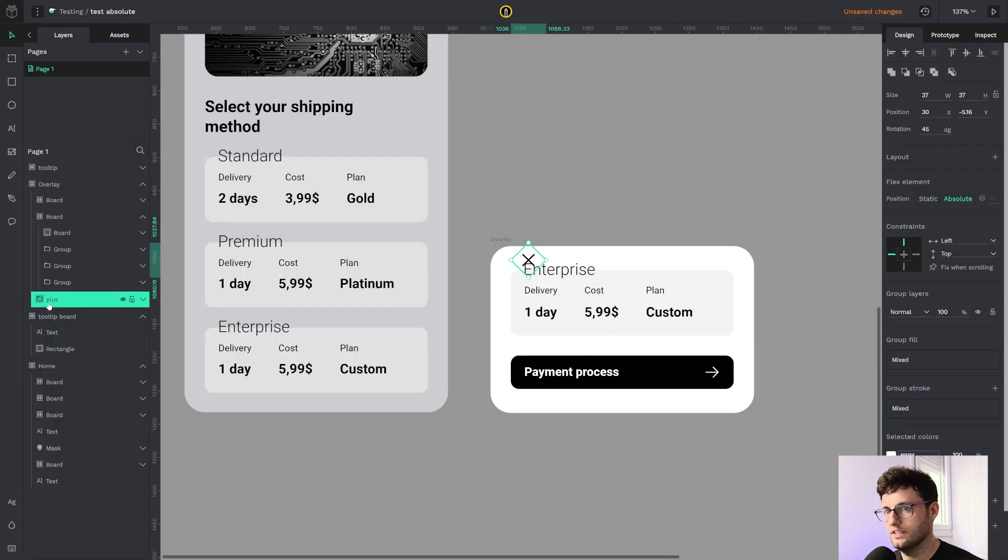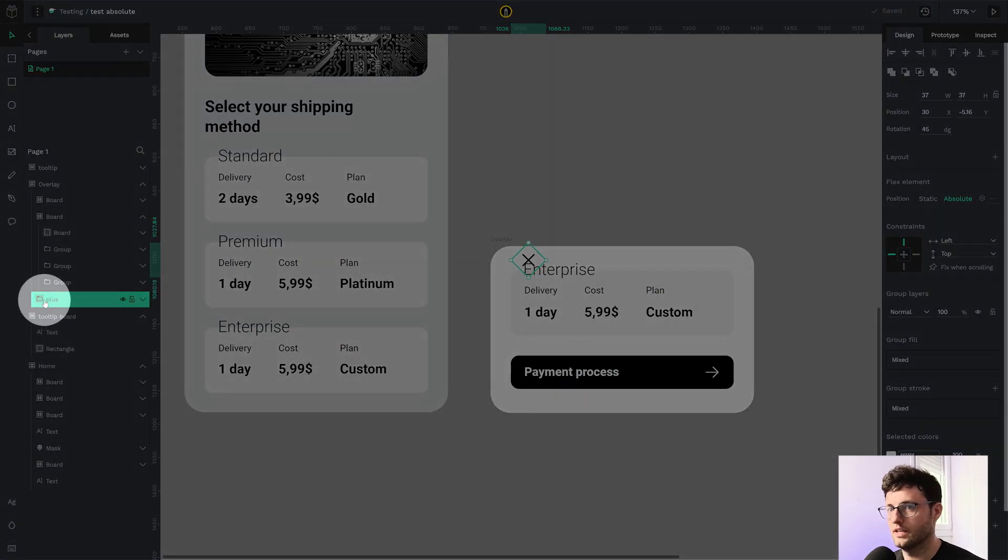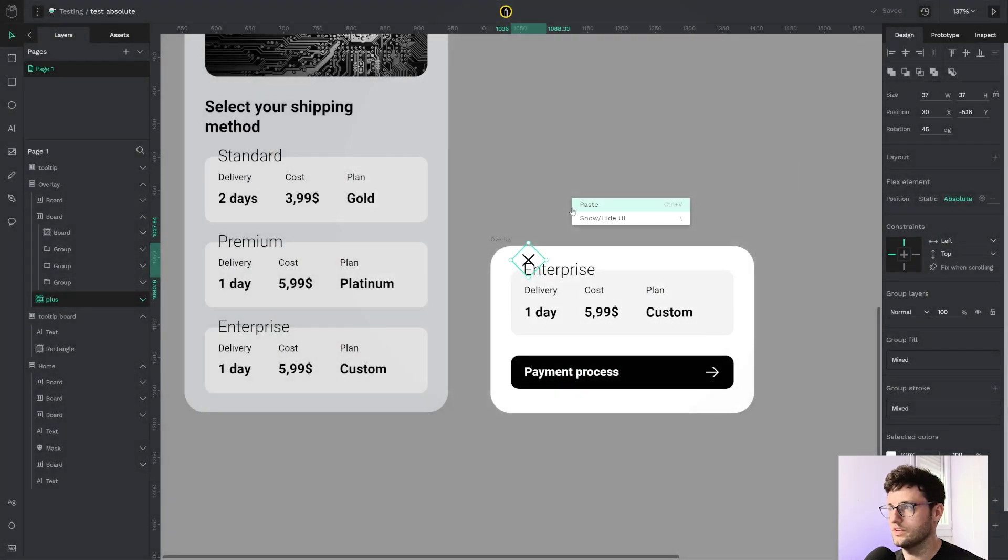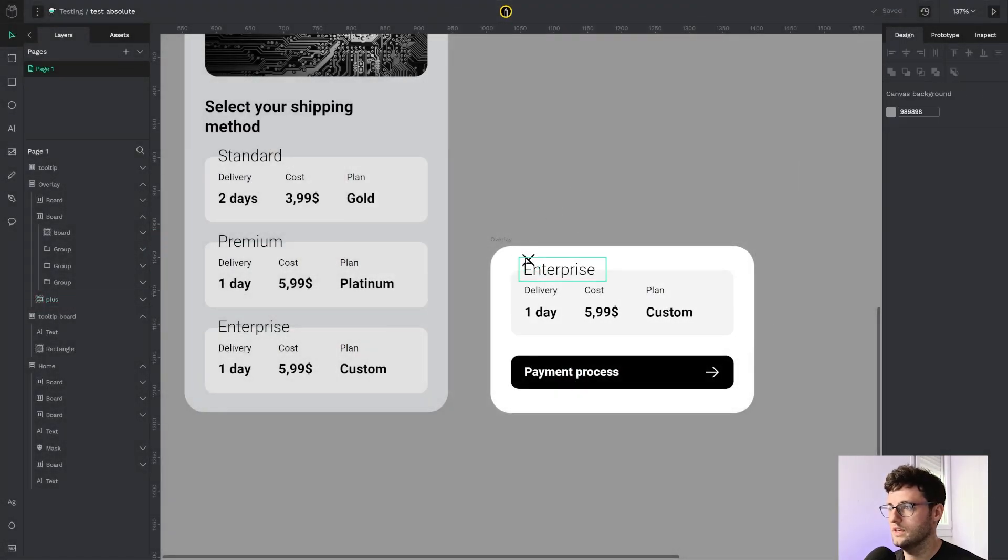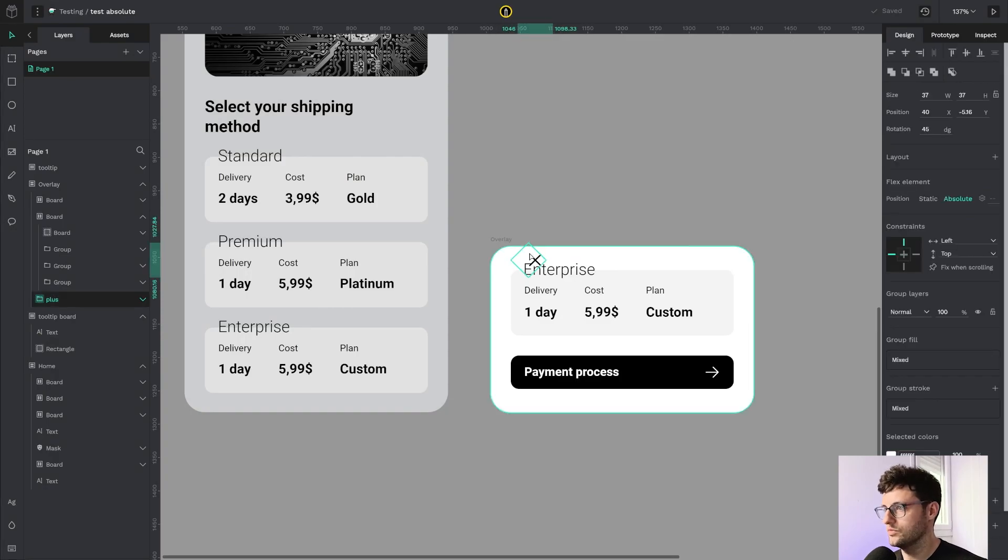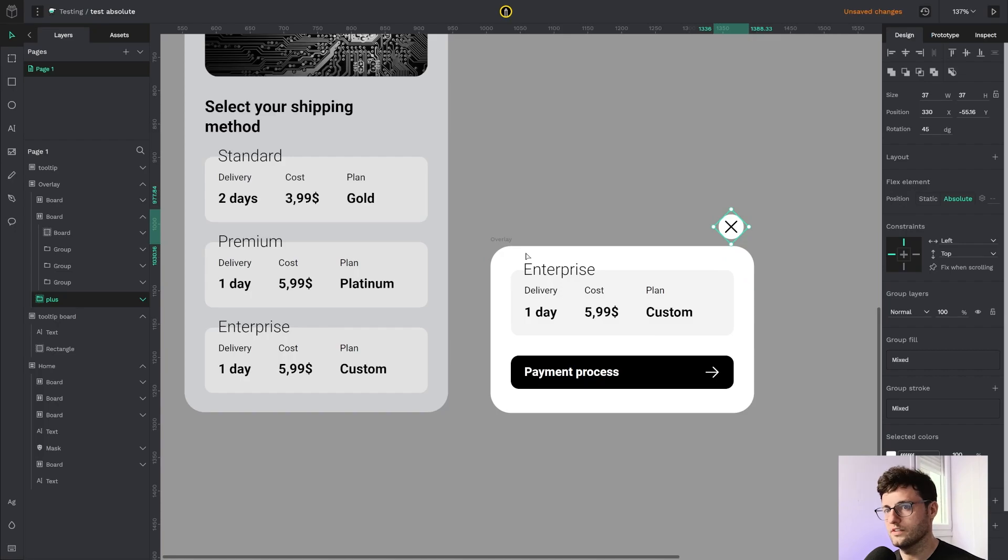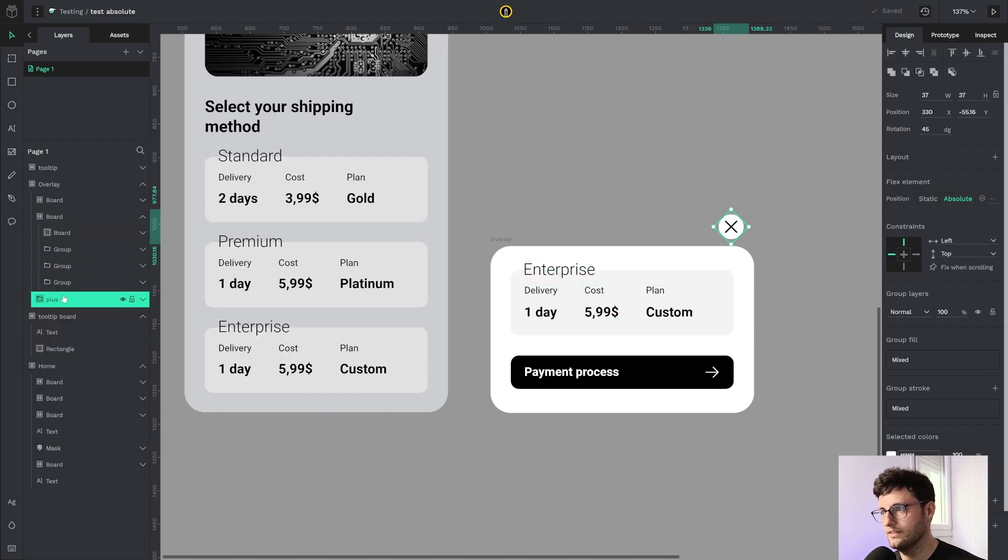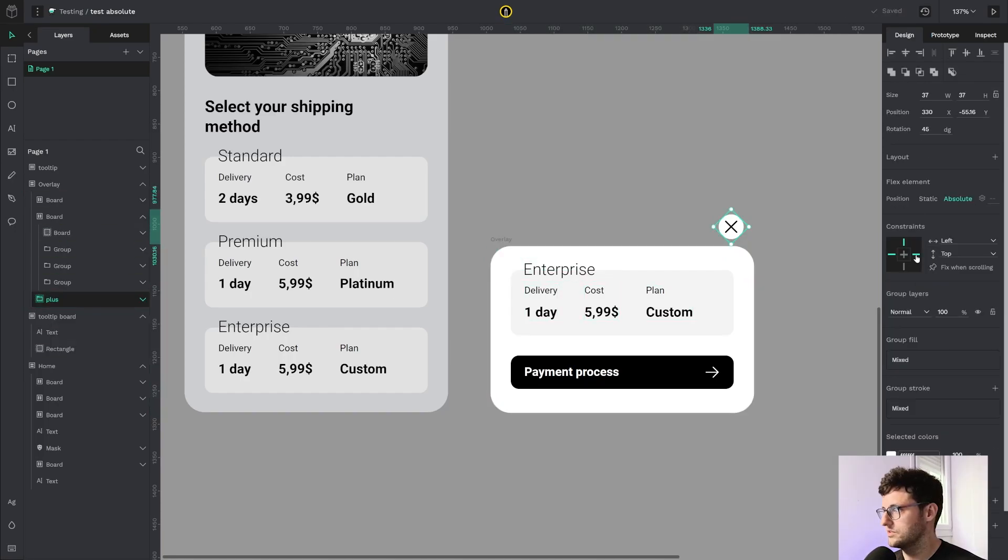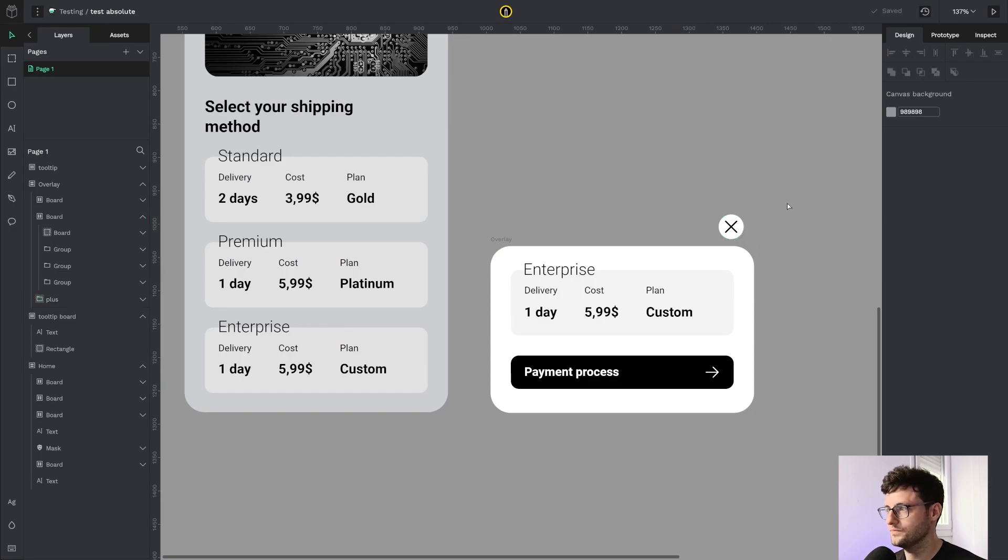So I click it and you can see the icon is now following position absolute. I'm going to move it here and outside the board. As you can see, it's really part of the overlay, so I'm going to set the constraints properly.